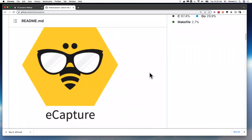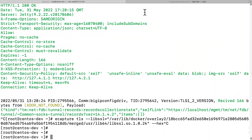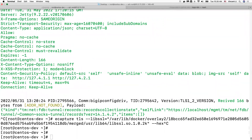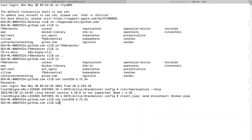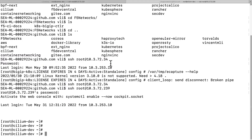I'm going to give you a demo and see how it works. This is my Kubernetes cluster node, and I have installed eCapture. This is my master node.